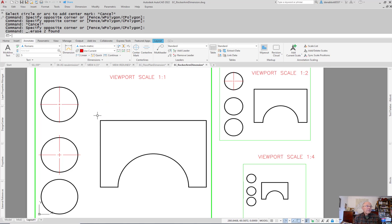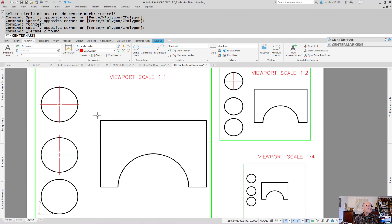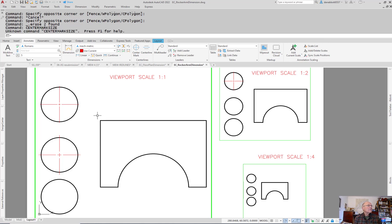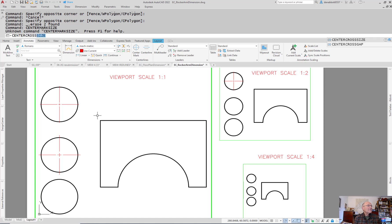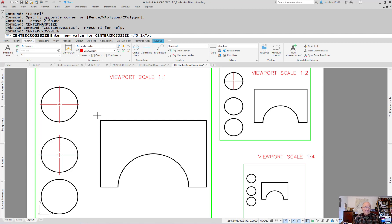The way to do that is this clunky thing where at the command line you type center cross size. Right now it's set relative, 10% of the size of whatever circle or feature you pick. You could set that to 3 millimeters, which is what I'd want it to be.